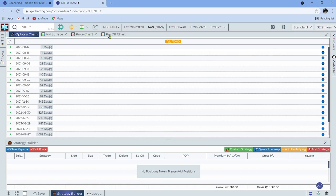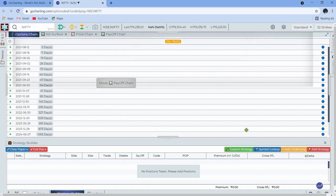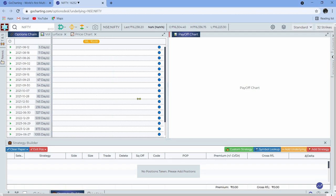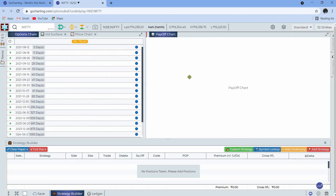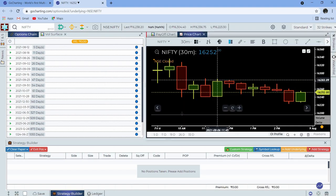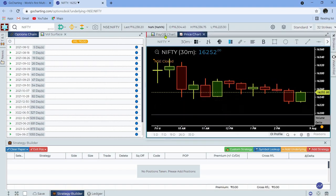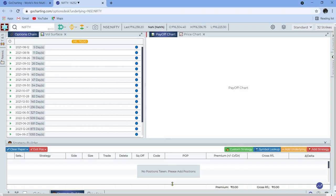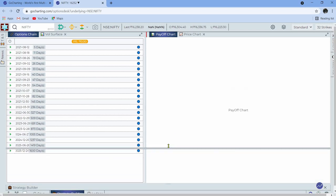For example, if I want to see the payoff chart, I can drag and select the area where I want to watch it. I can expand, I can contract, and so on. Similarly, I can go ahead and put the price chart here and see it on the right side or wherever I want — up and down.